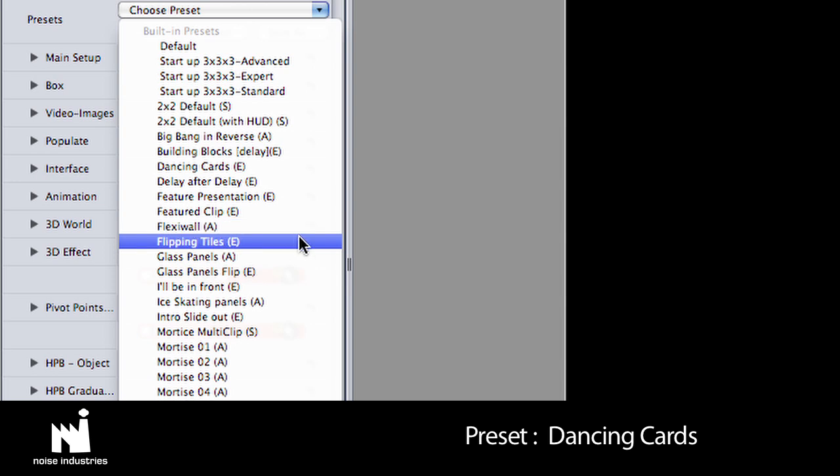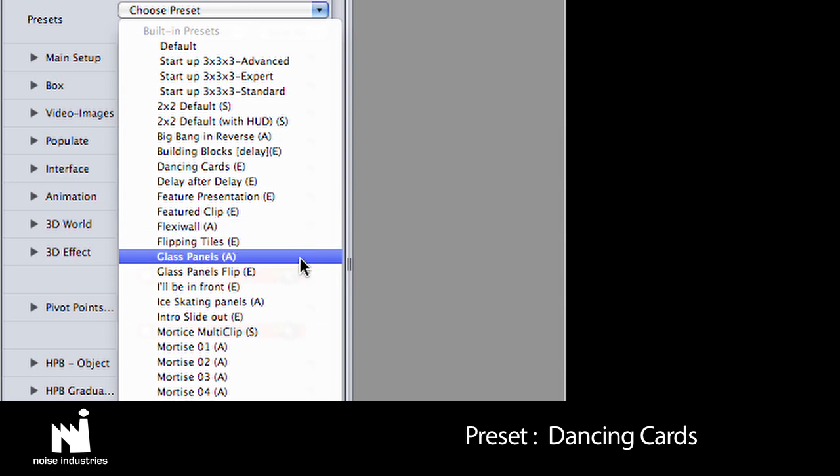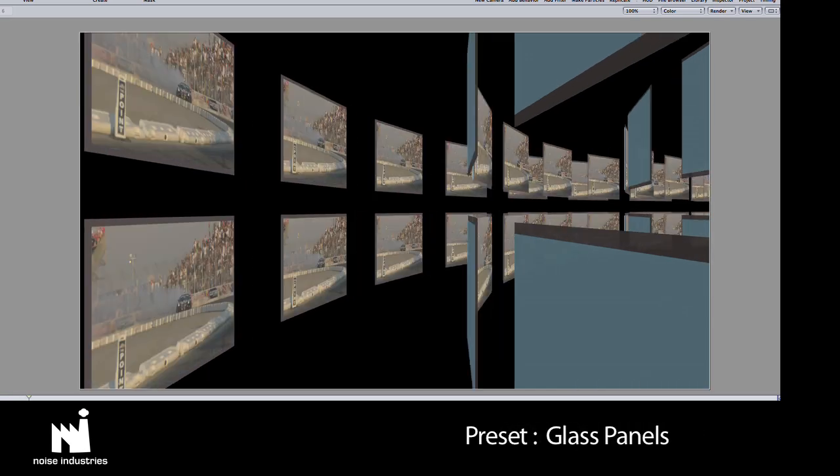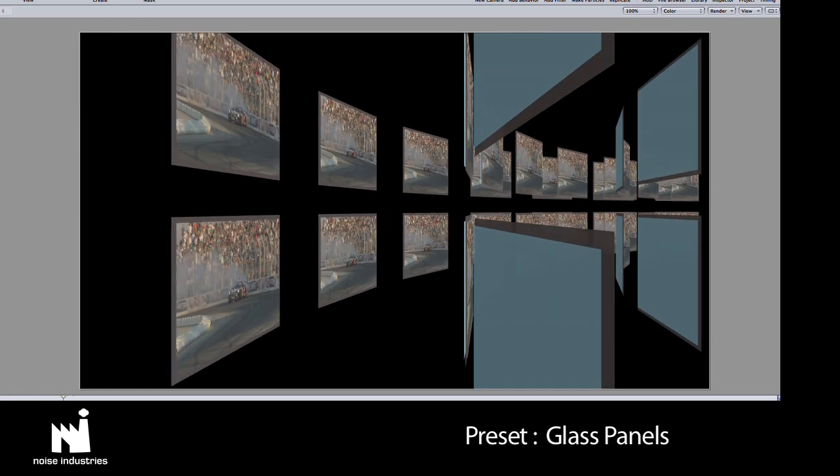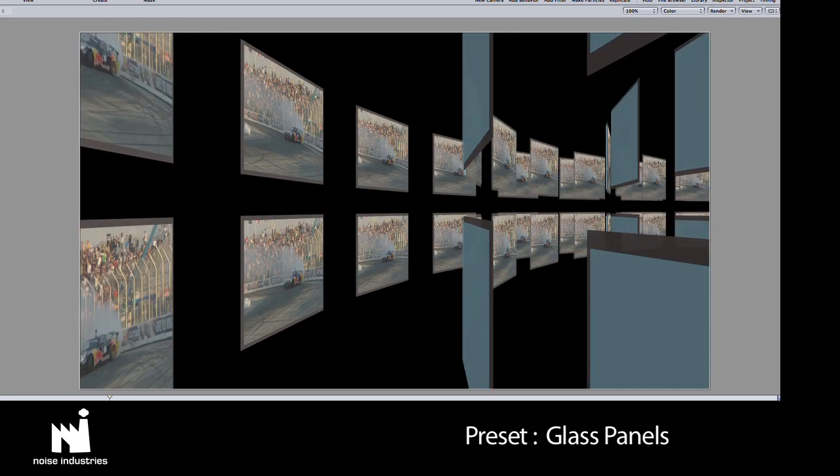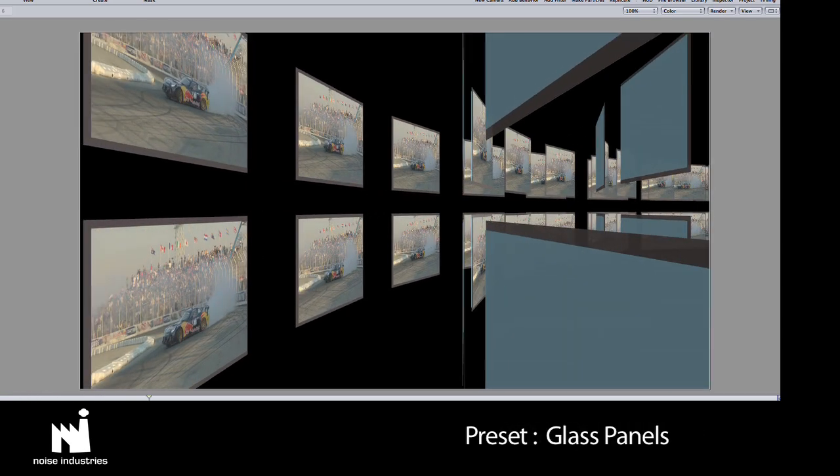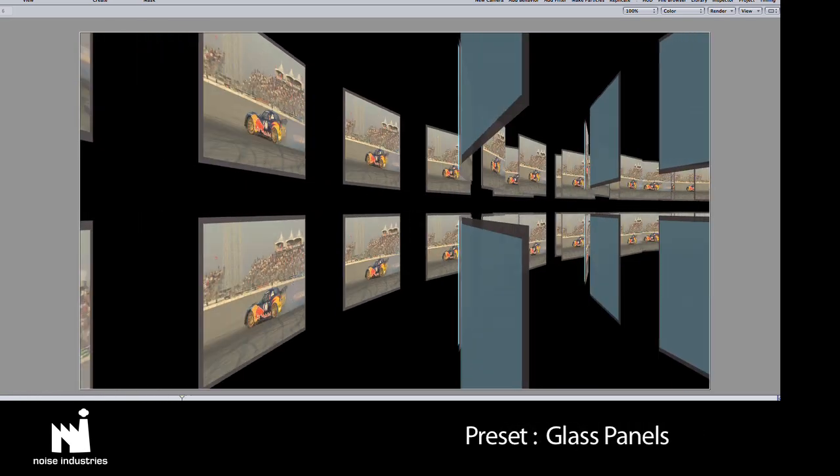Next to the preset names you'll see a letter S, A, or E. These denote the different modes available to you: Standard, Advanced, and Expert.